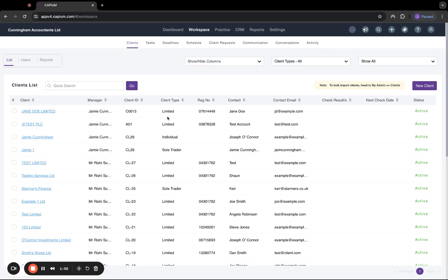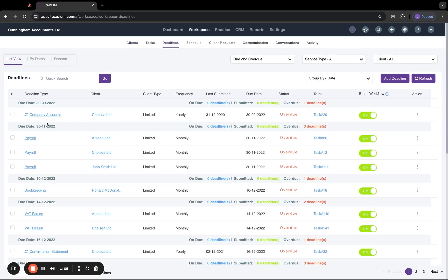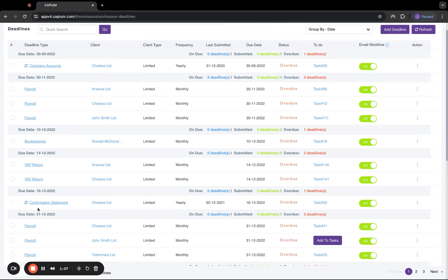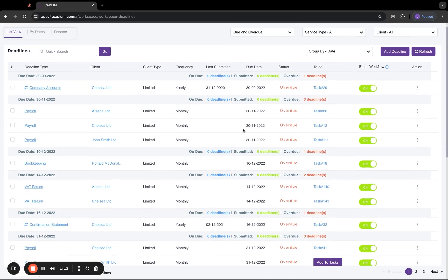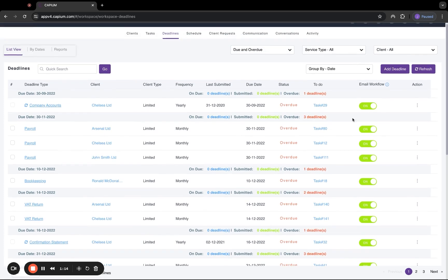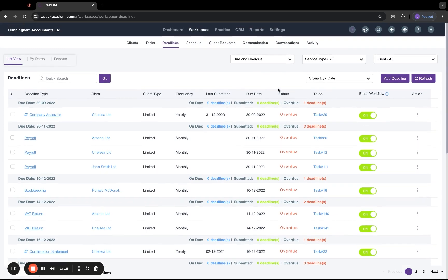Now a big benefit of running it through the API this way is that when it comes to deadlines, we will actually have company accounts and confirmation statements pulled through automatically through the Companies House API. You can either do this manually, or it will refresh on a regular basis itself. So you don't have to go in there and do it manually every single time.